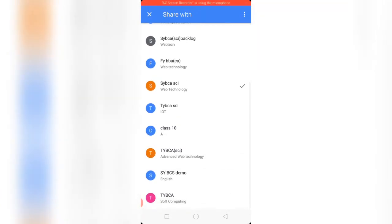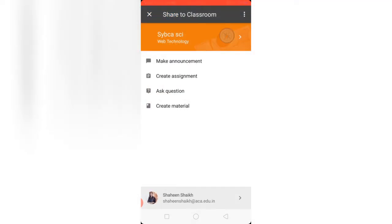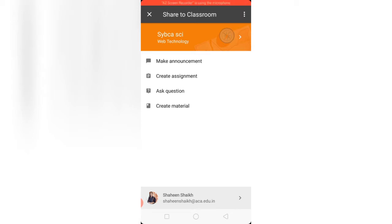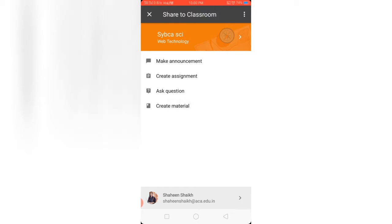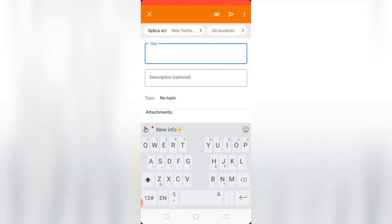Next, you can use the first option to make an announcement and share it on the stream. The second option is to use create material and share this video link as material on Classroom to the students.